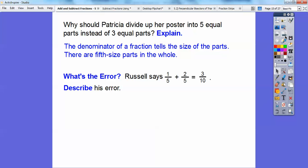What's the error here? Russell says that one-fifth plus two-fifths equals three-tenths. Describe the error. I teach high school math, and I still have high school kids that make this error — they want to add one plus two is three, five plus five is ten, and go ahead and add them. You can't add them, because the fifth represents the parts of the whole. They've got to be equal parts.